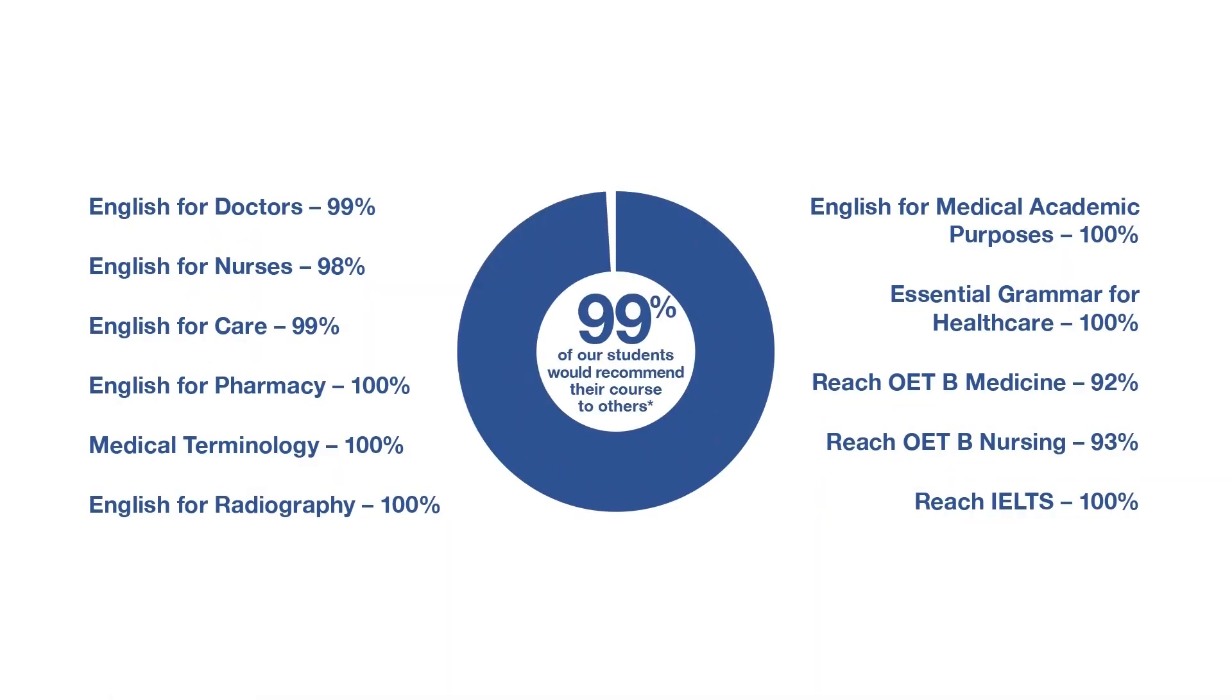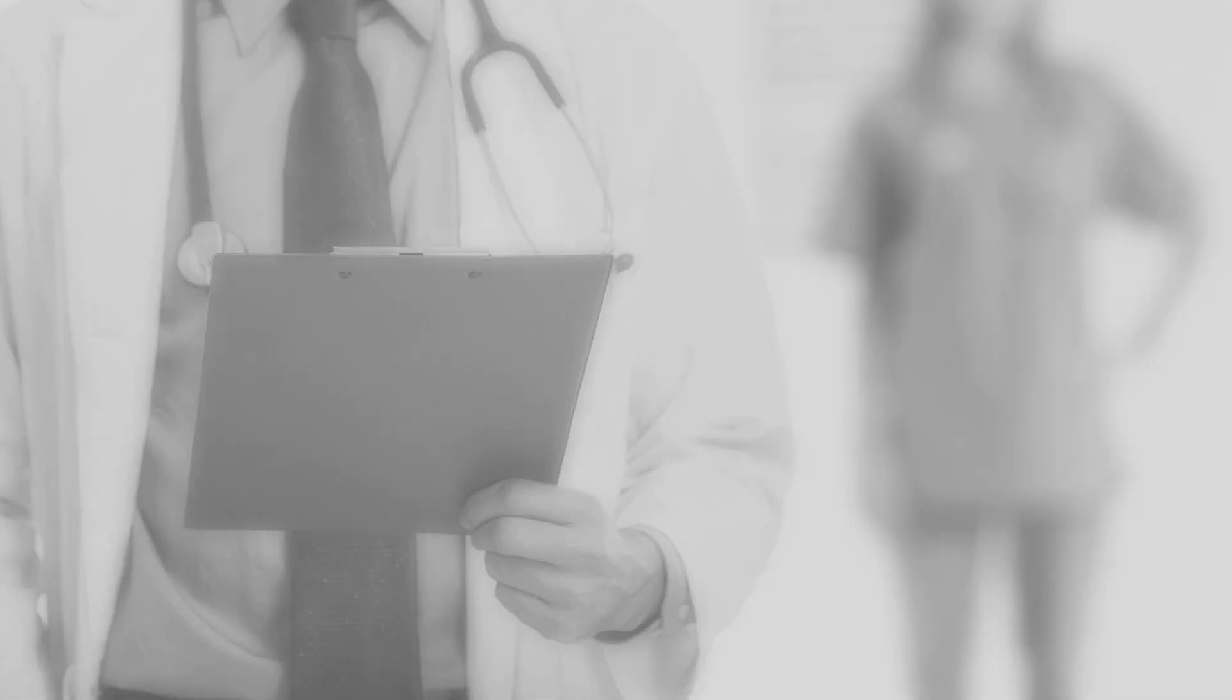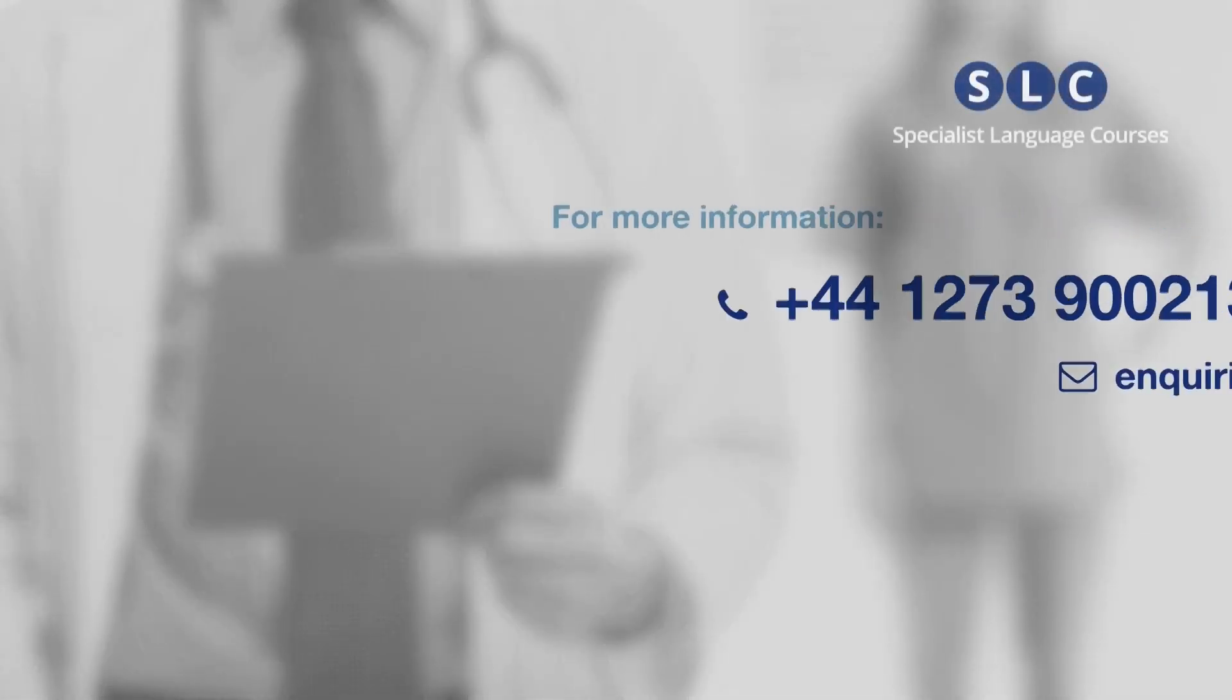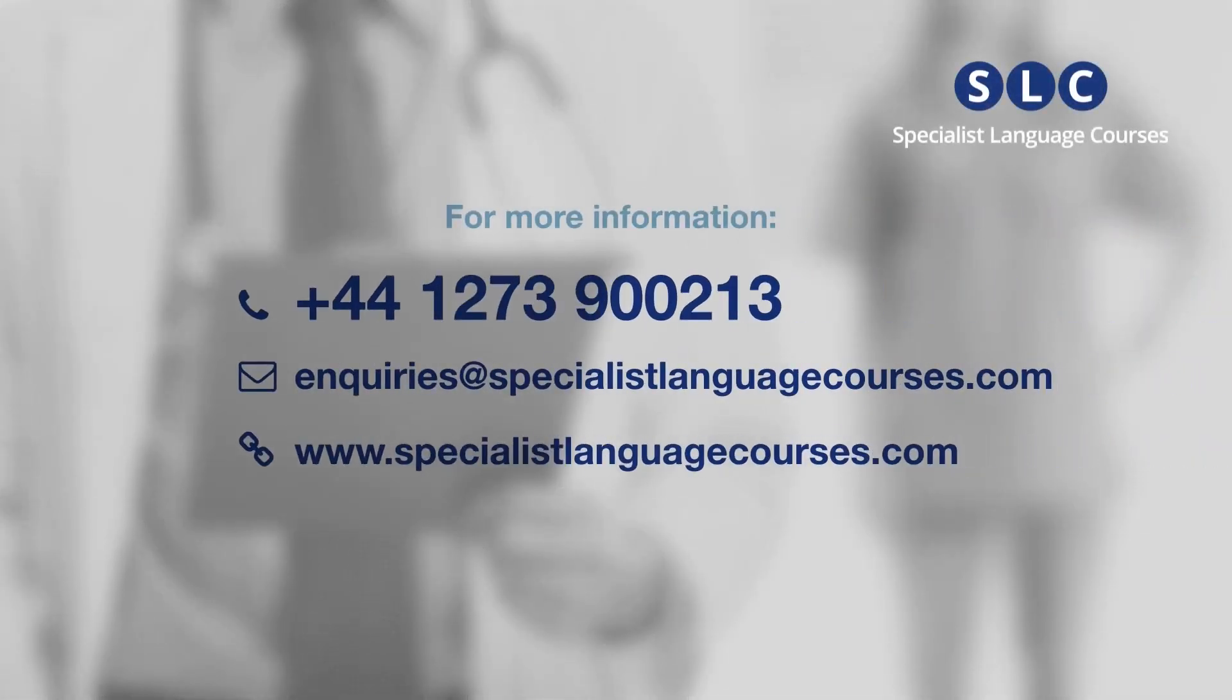No wonder so many teachers and students love them. Get in touch today to review the courses, have a look at the teaching platform and discuss how they can work for you and your students.